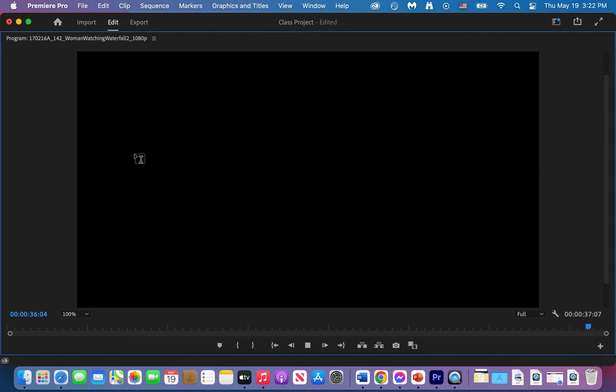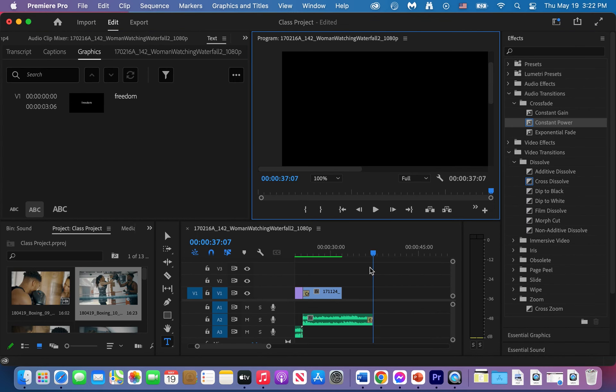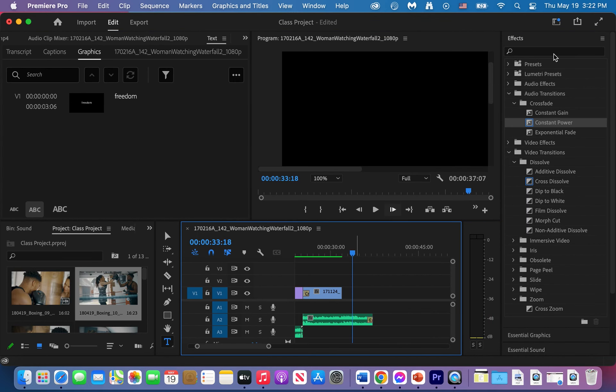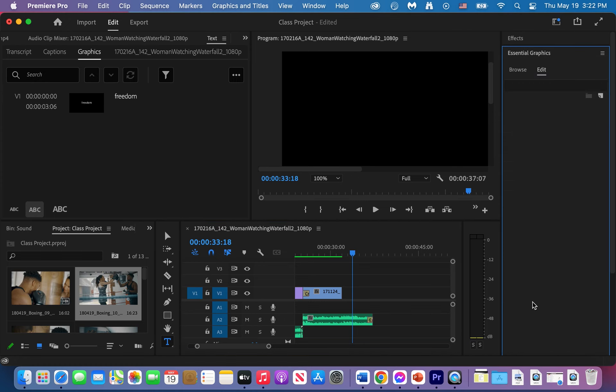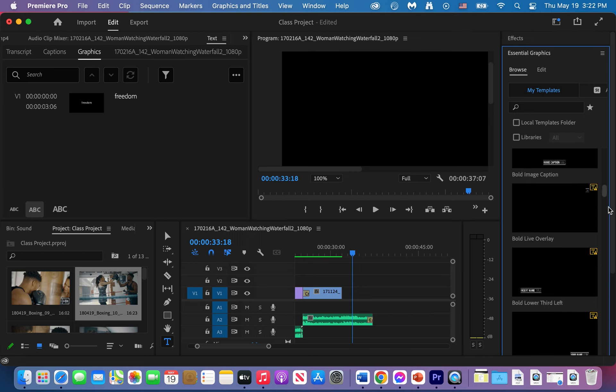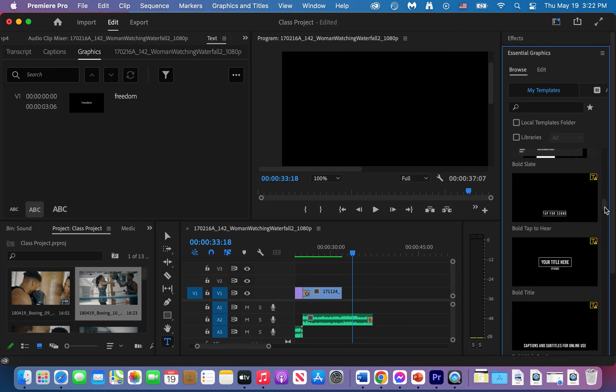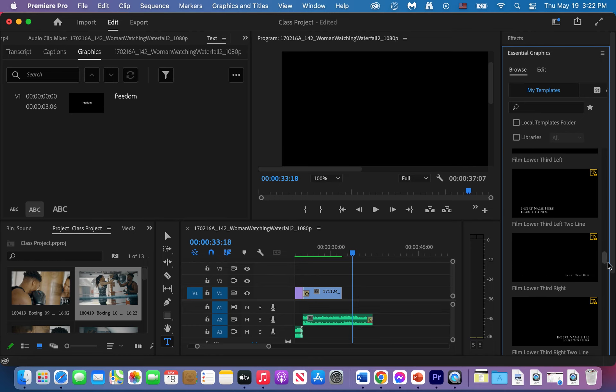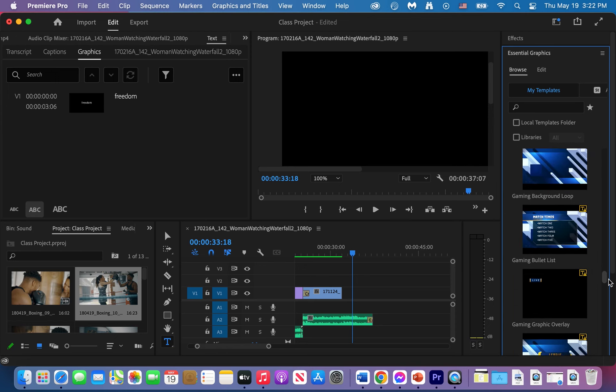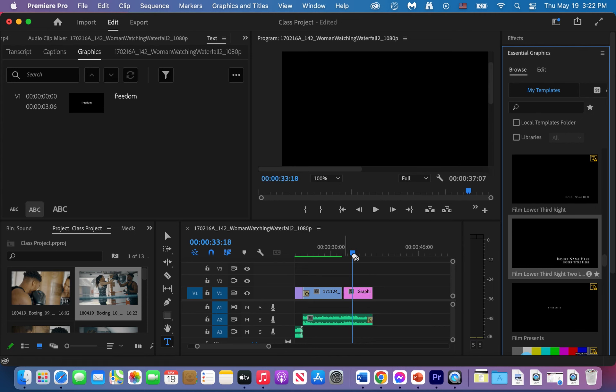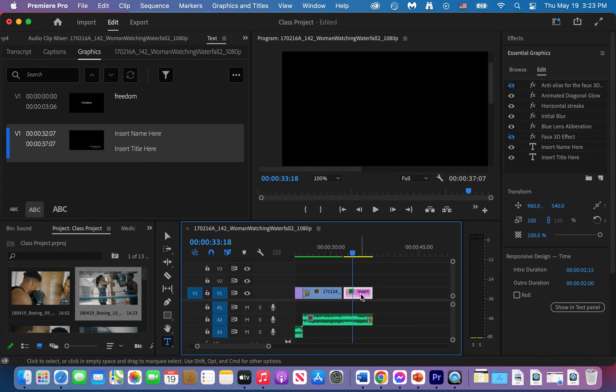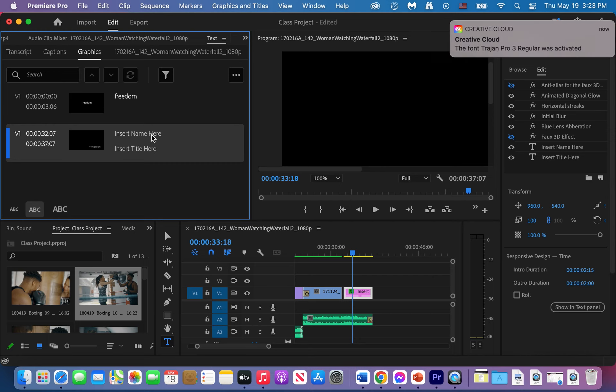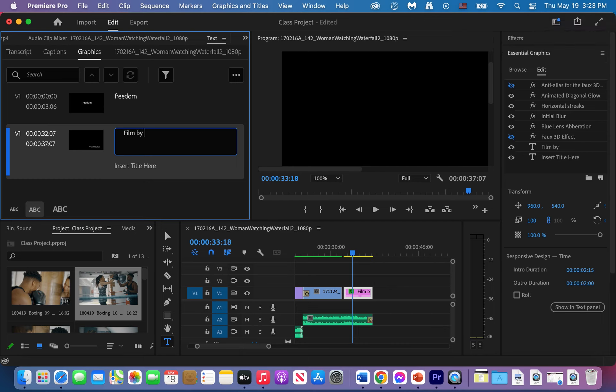Okay, we need a credit line now that ends our project. So let's go find the credit line under essential graphics. Let's scroll down, browse for one. Just find one that you think will work well with what you did. Click, drag, bring it in, double click on that to access it. Insert name there. So you'll just say film by Kate Stepanuk and then bring the names of all the actors that have helped you complete the project.